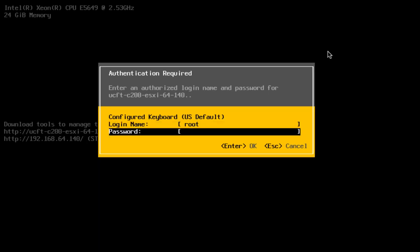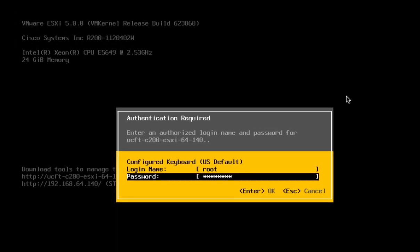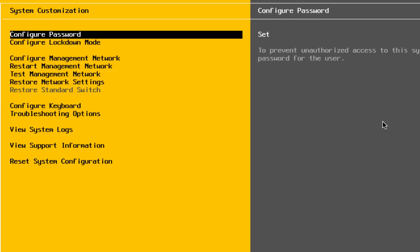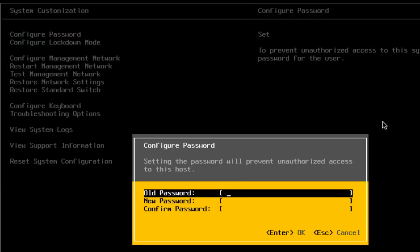The default login name is going to be root and the default password is going to be password. So the first thing you are going to want to do when you log in is configure a password, because it does have that default password of password and you want to make it more secure. You are going to have configure password highlighted, hit enter, and then type in the old password and then your new password.